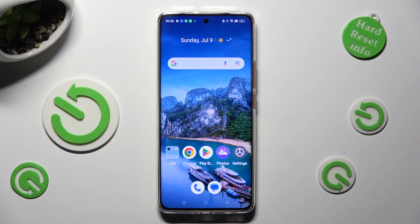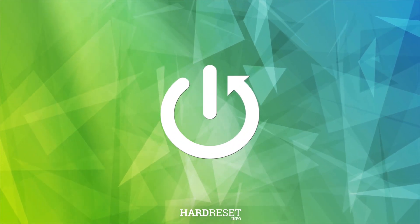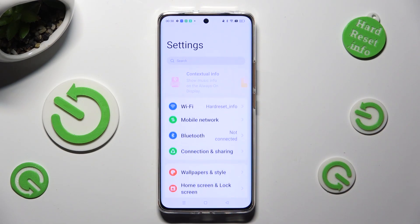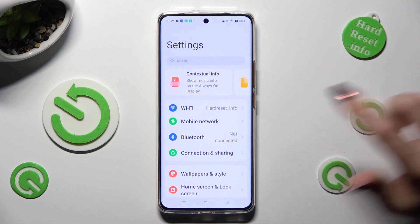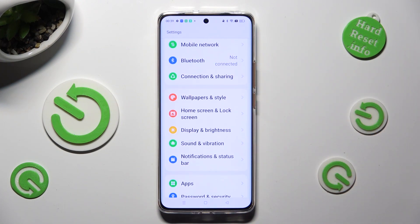Hi, in front of me is Realme 11 Pro and today I would like to show you how you can manage vibration settings. First of all, go into Device Settings and scroll down just a bit to access Sound and Vibration.